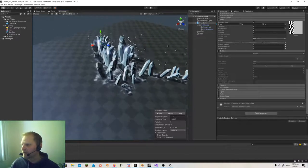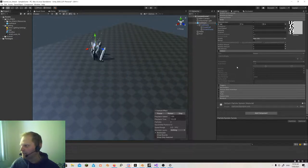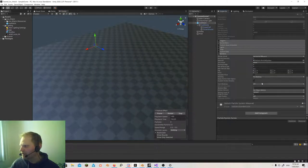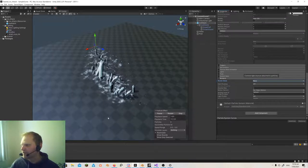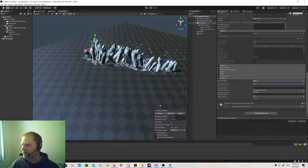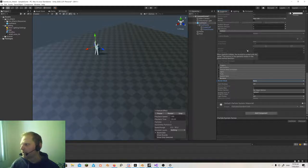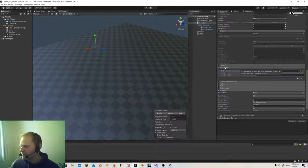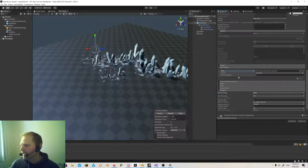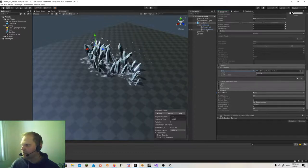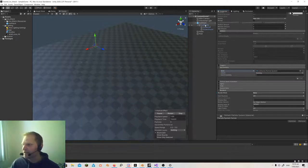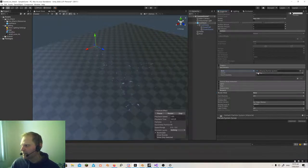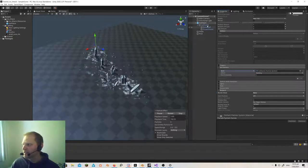This is just determining the direction. The renderer — I don't really need anything here. It doesn't bother me that it's there because it's so small; you don't really see it. But I could actually turn this off and not have anything rendering — this is basically just picking the direction. The real thing that's happening here to make this work is I have sub emitters on. At birth, I'm emitting — I've got a sub emitter linked to my ice shards. So my ice shards is what we'll talk about next.